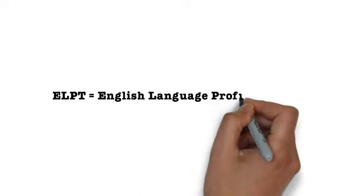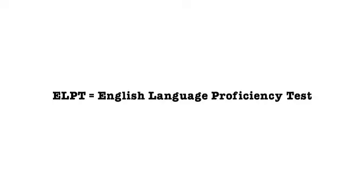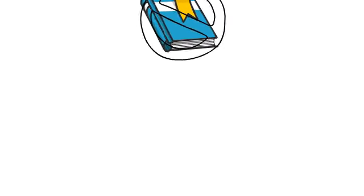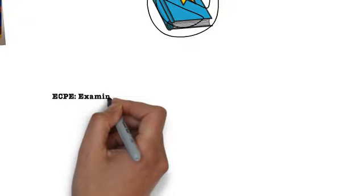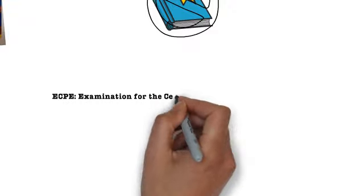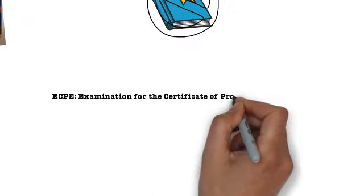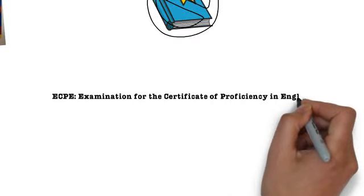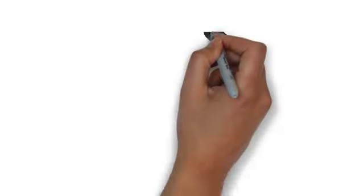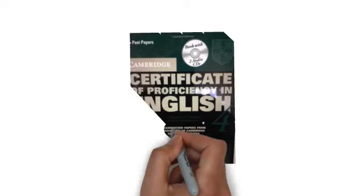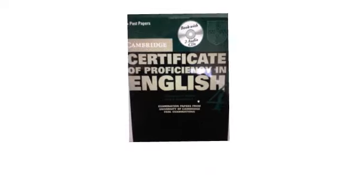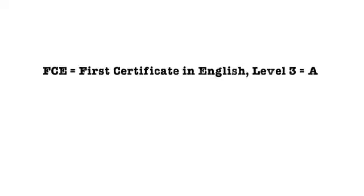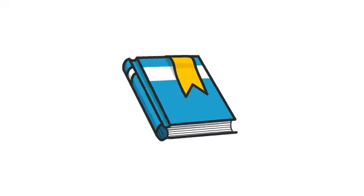Next test: ECPE, Examination for the Certificate of Proficiency in English. You must get a pass. A link to a study guide is provided in the description below. Next test: FCE, First Certificate in English Level 3. You must get an A. No study guide is available.